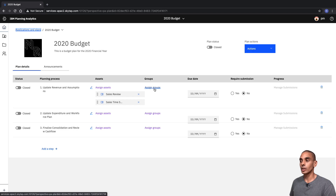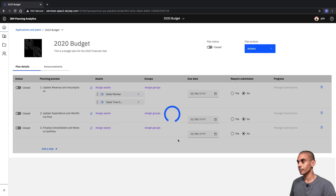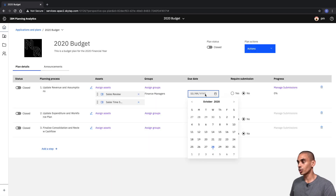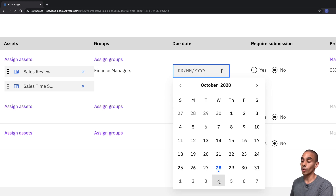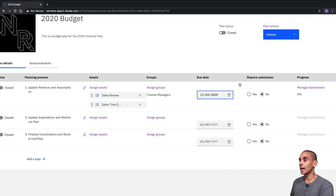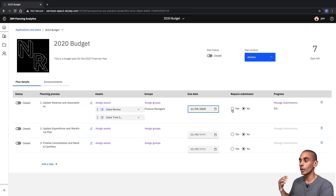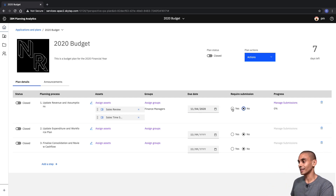We're also going to set a due date. If we select our due date, we've got a date selector available — we're going to give one week to perform that particular task, so we'll select the 4th of November. We also want to specify whether or not we require submission, as this enables and disables the Submit button in our plan. So let's select Yes.